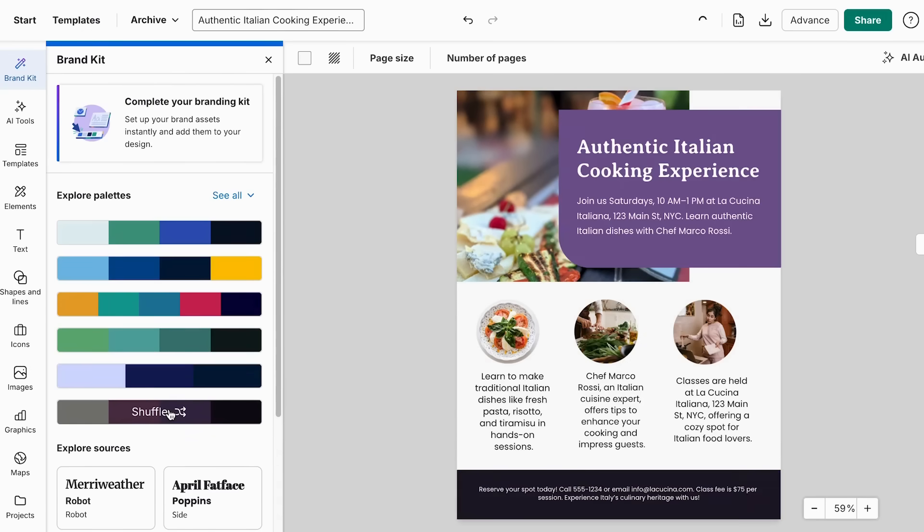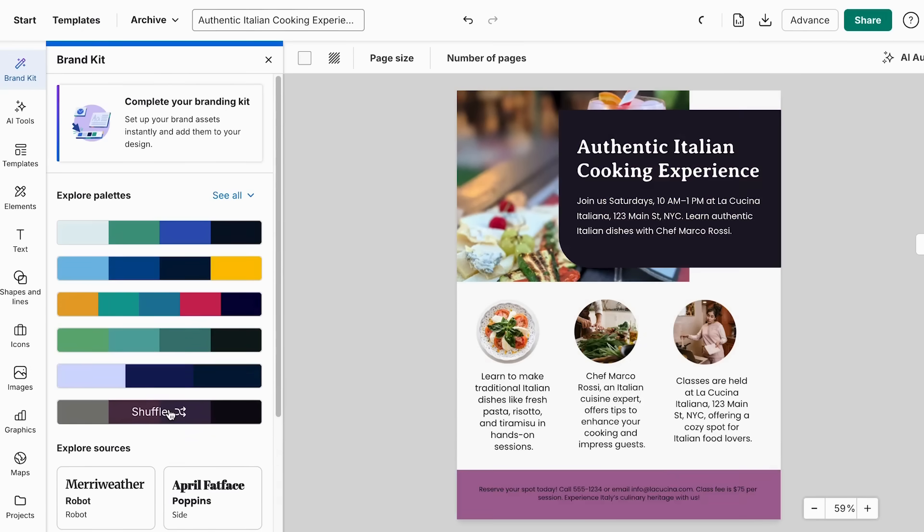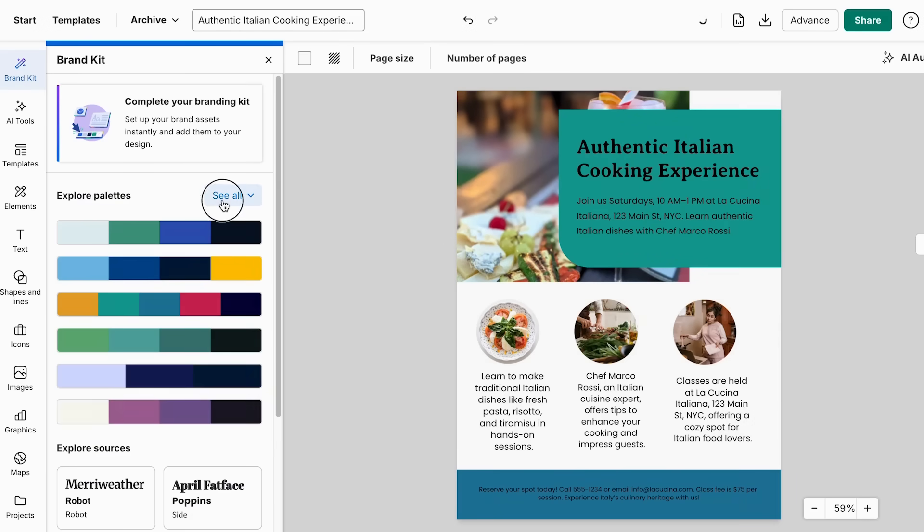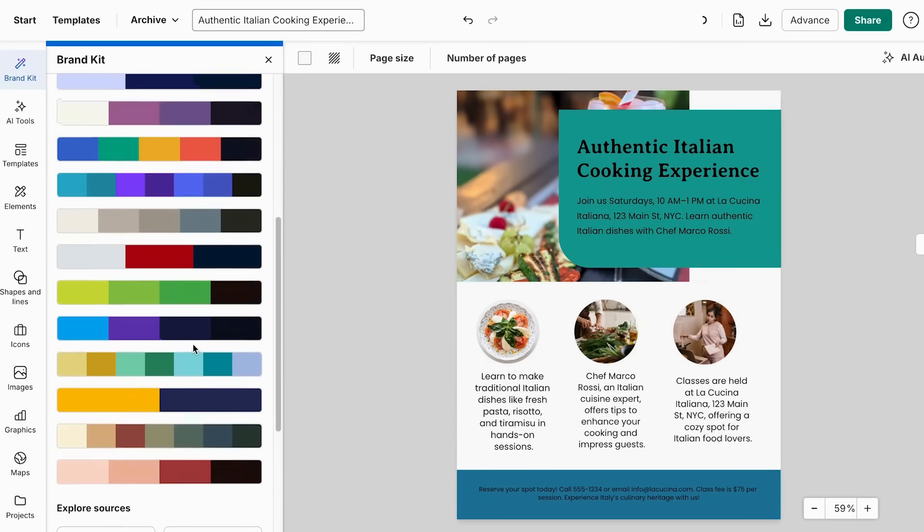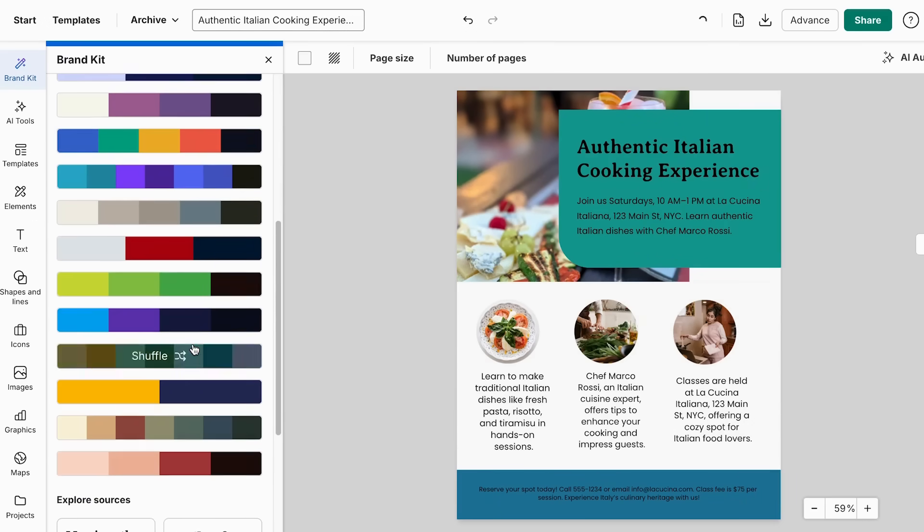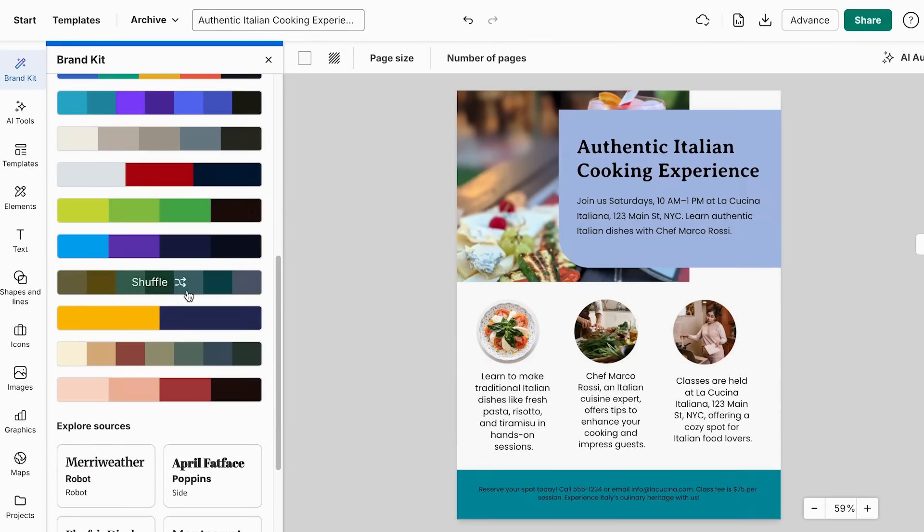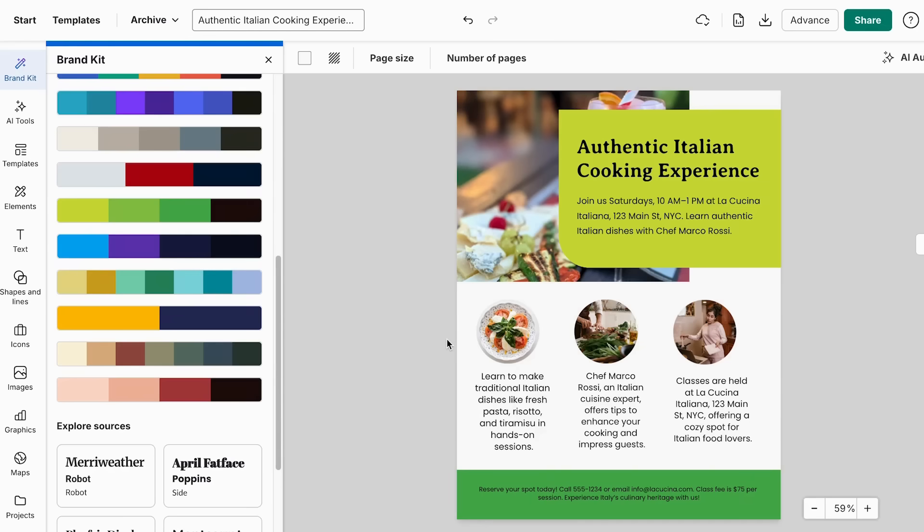So I think this is very good and we can just keep trying out. We can even click and see all and then you can see the other options that we already have. So we can just click on them till you find one that you really like. So I think for mine, I really like this one. I feel like it's very visually appealing.